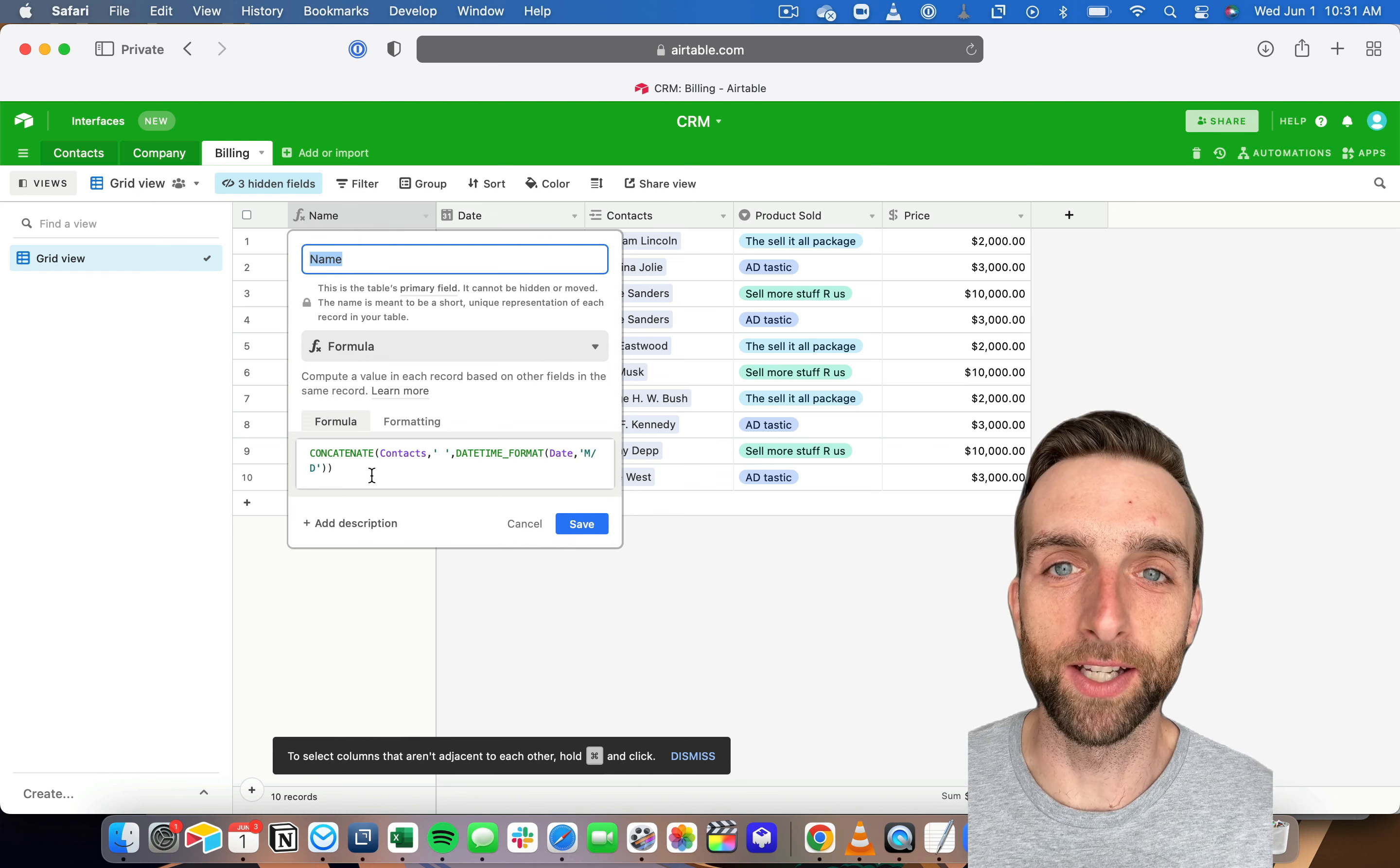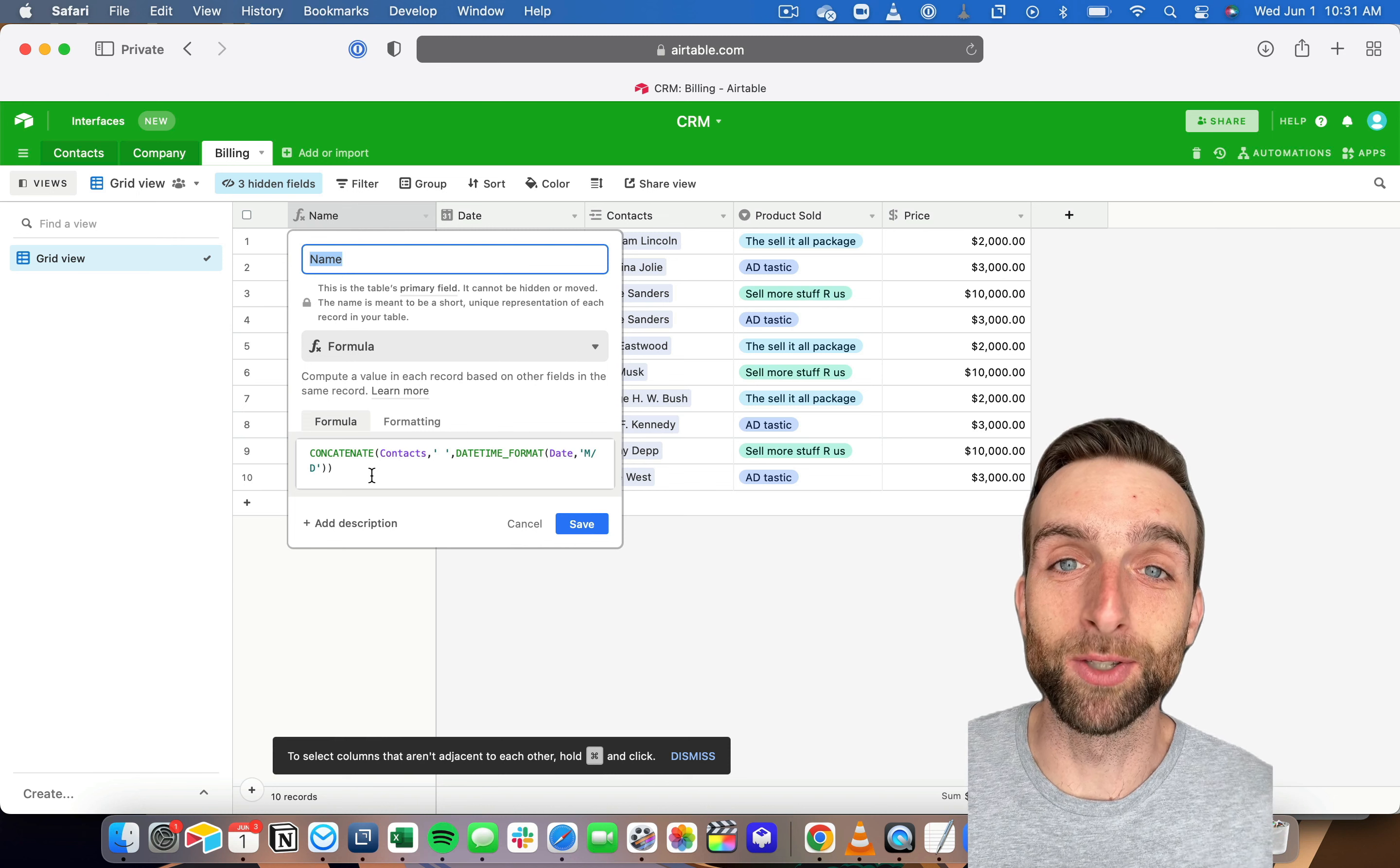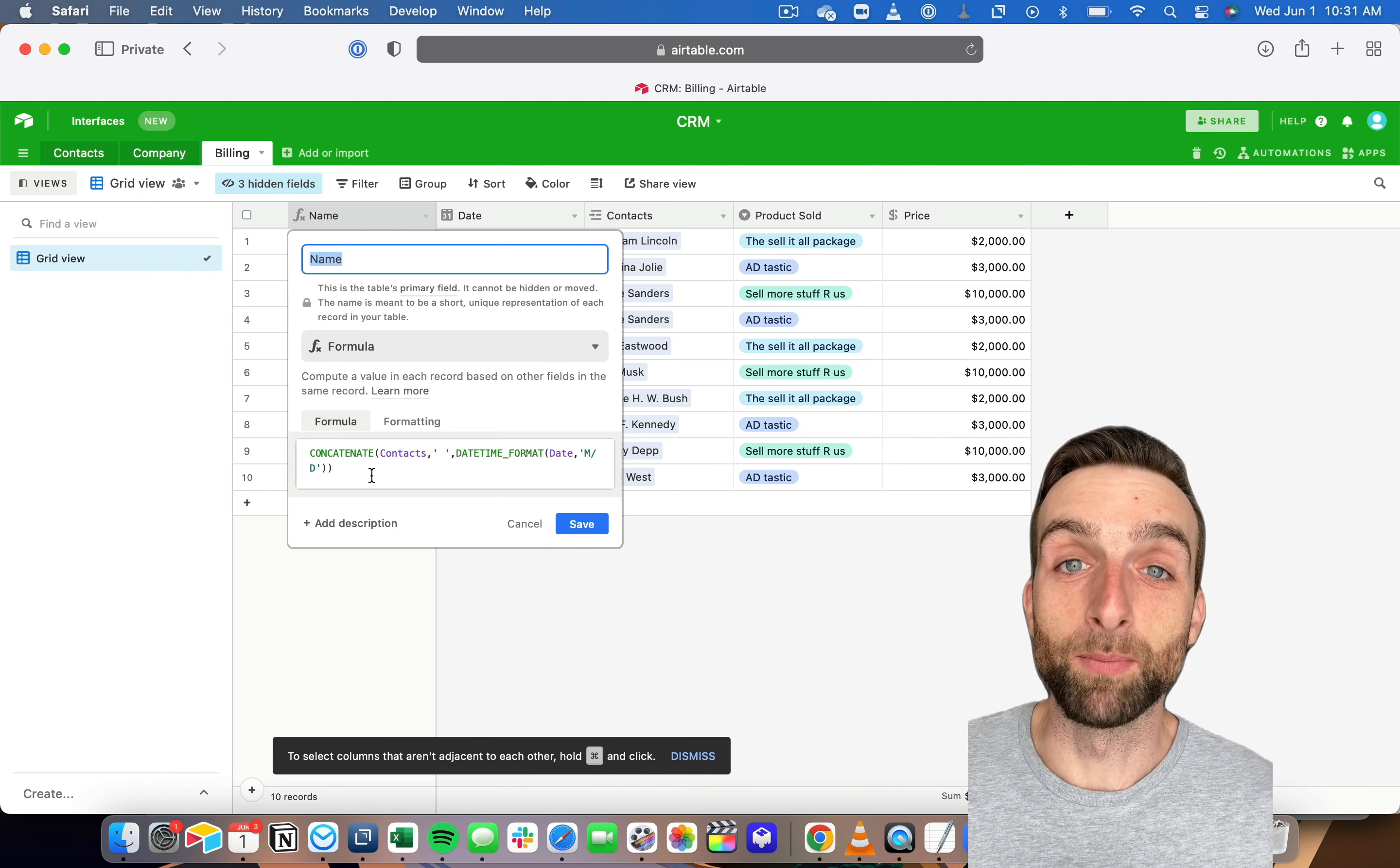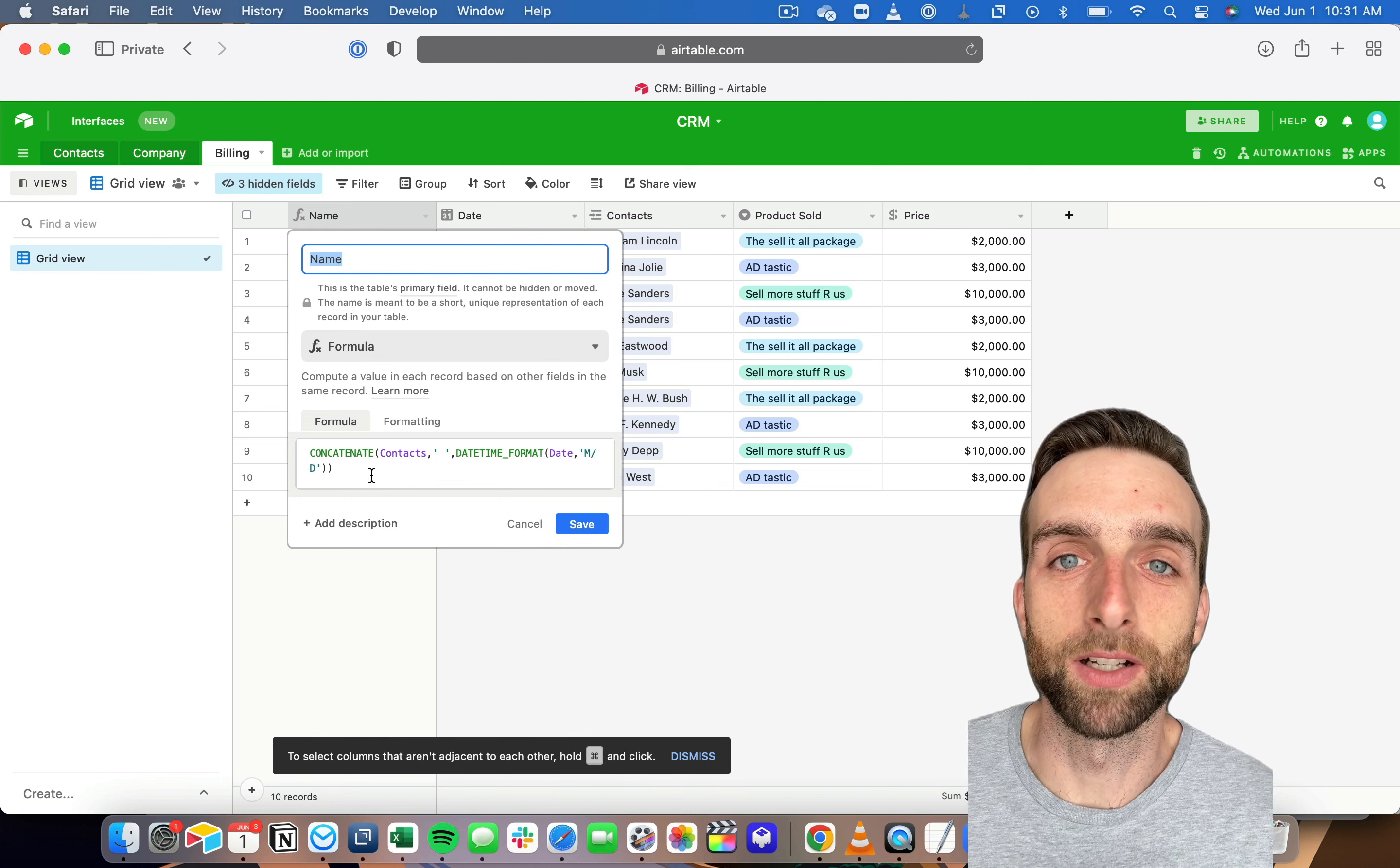The first is the contact name, which is called contacts. The second one is a space between two parentheses, and the third is the date, which I have formatted in a specific way. It's important to use this datetime format function when you include a date in the primary field because otherwise you'll get a long, boring string of numbers.